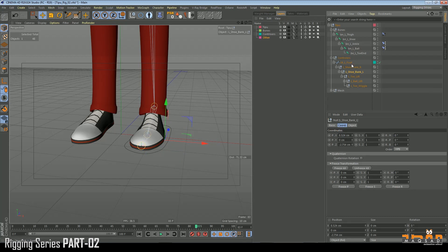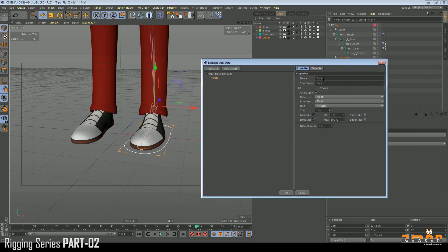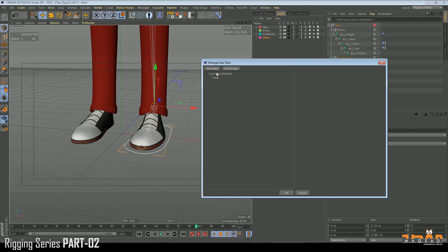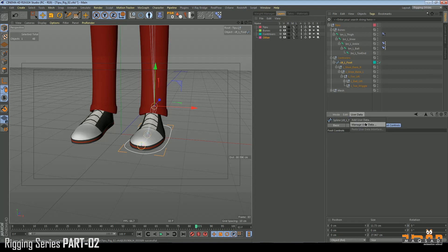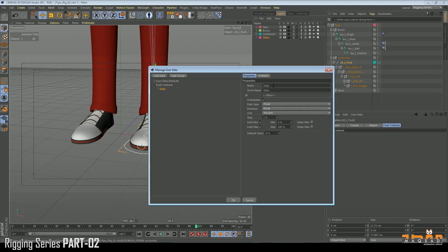Right-click, use data, add another entry. We add a group first and call it 'foot controllers put controls'. This is added now. Go to manage user data, add data.